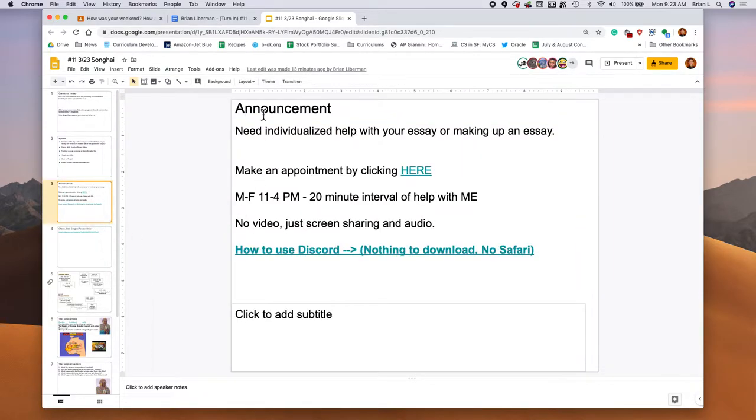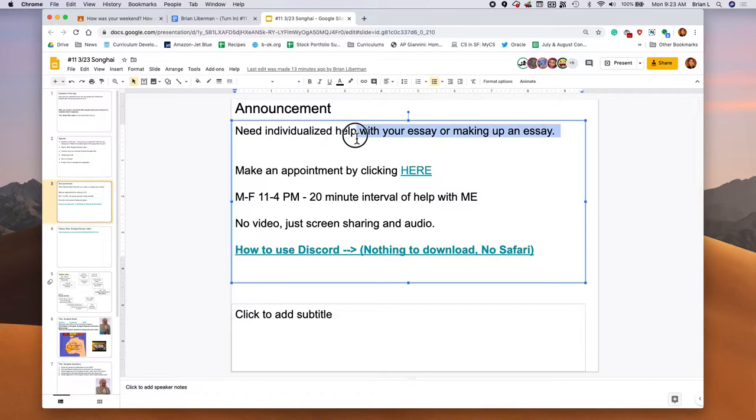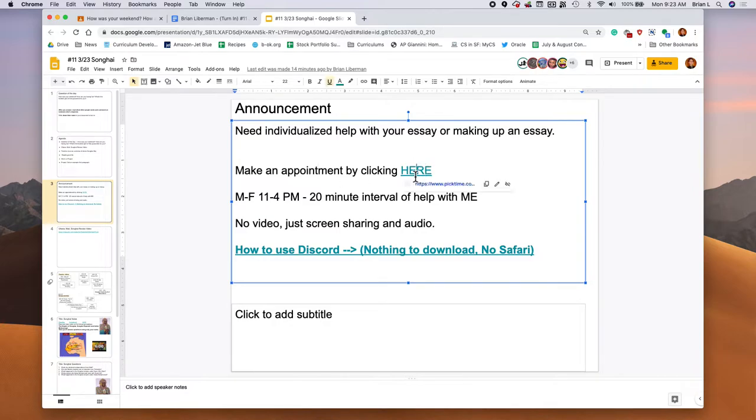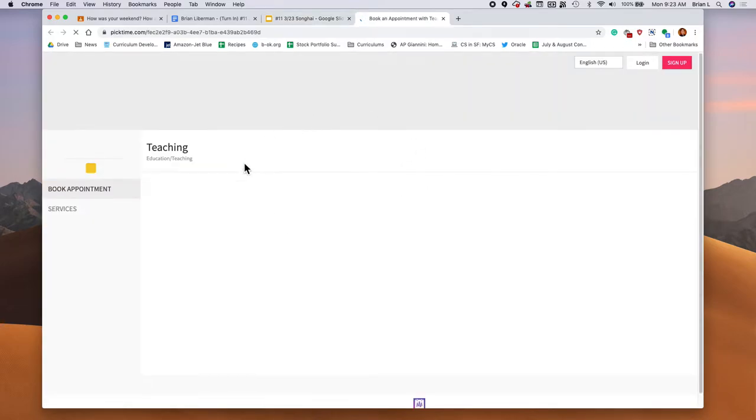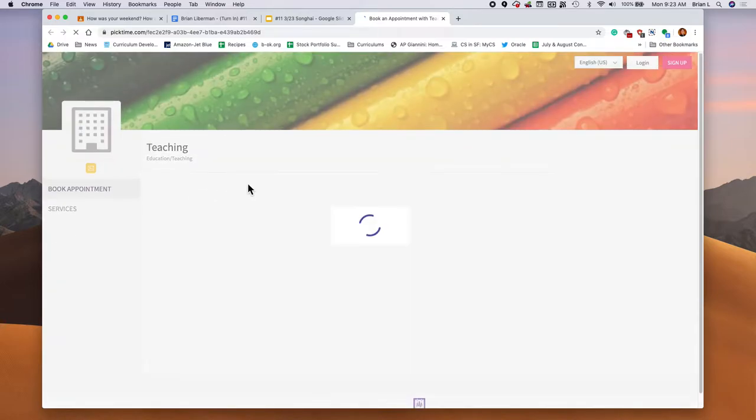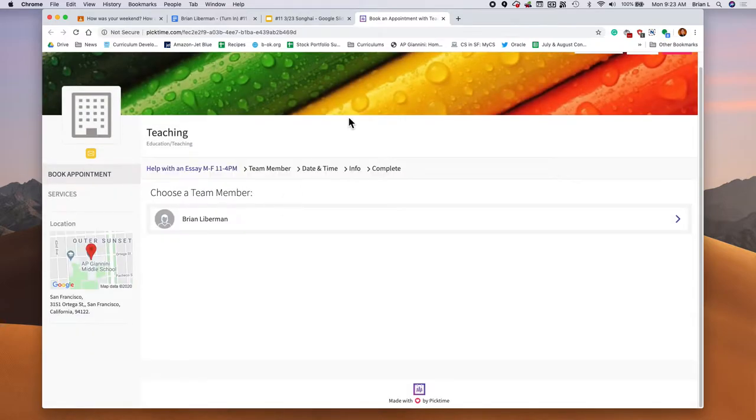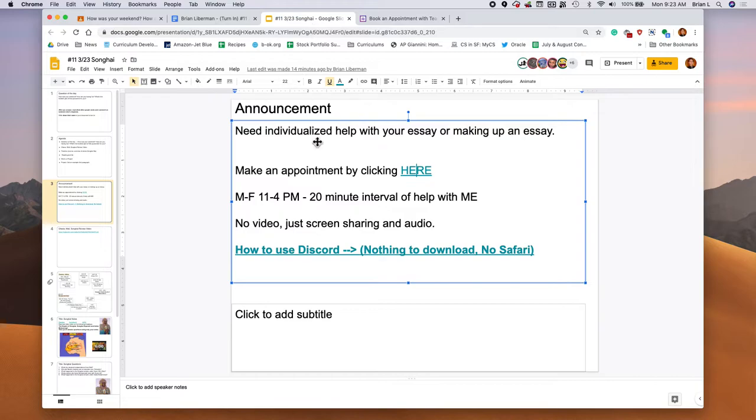Remember if you need any individualized help with your essay, I'm here to help you. It's my job. I'm online all the way until like 4:30 PM. So please, please, please let me know if you need any help. You can click the link here. You can just make a quick appointment with me. You can book an appointment with me. It is free. I will help you out.